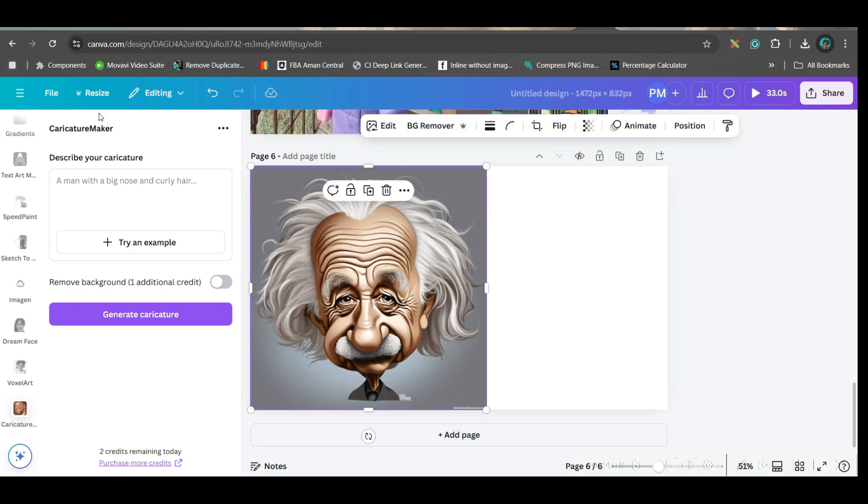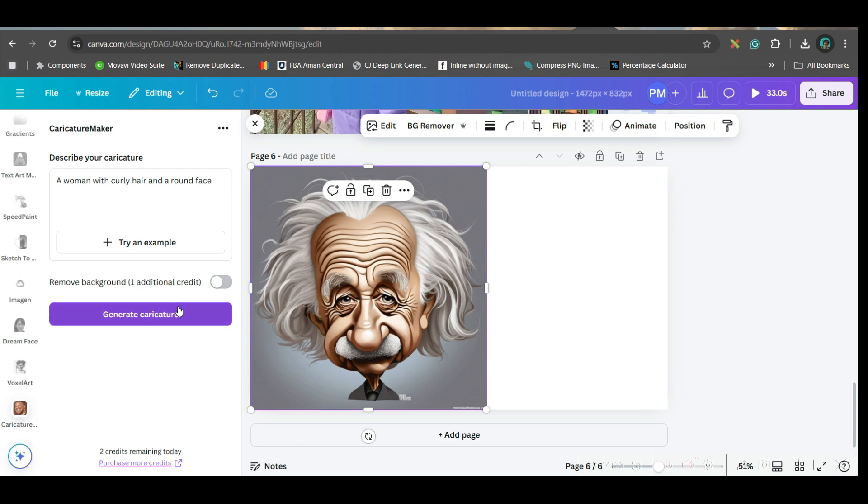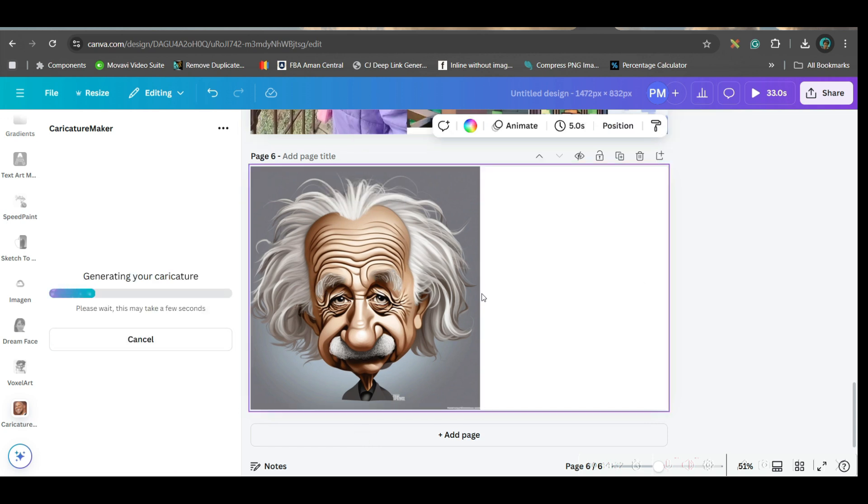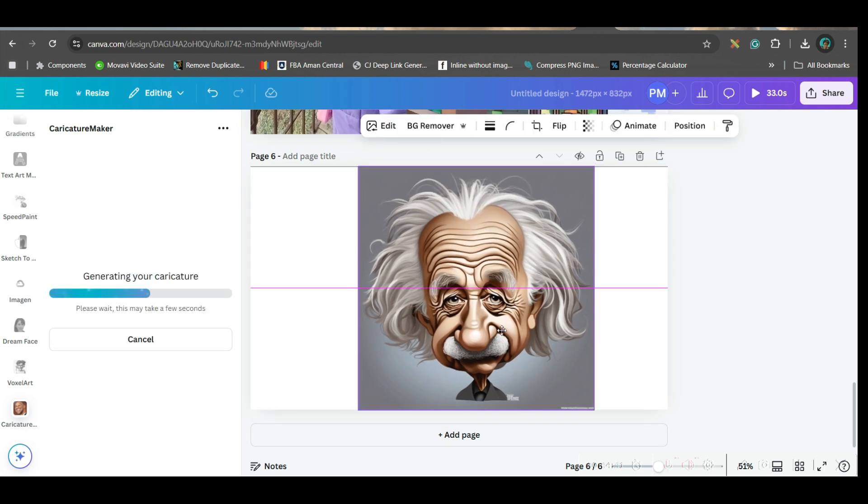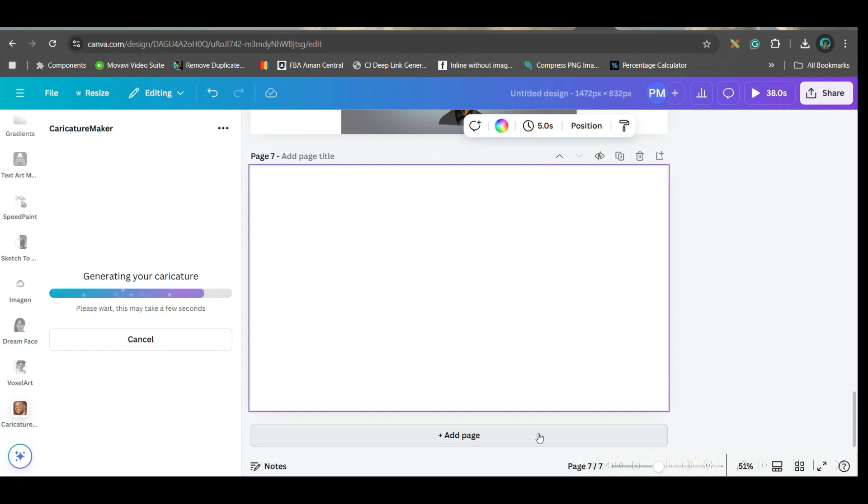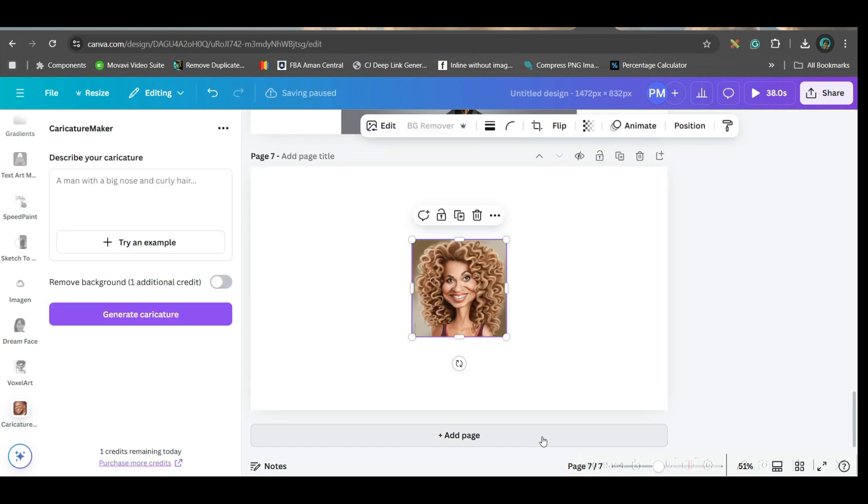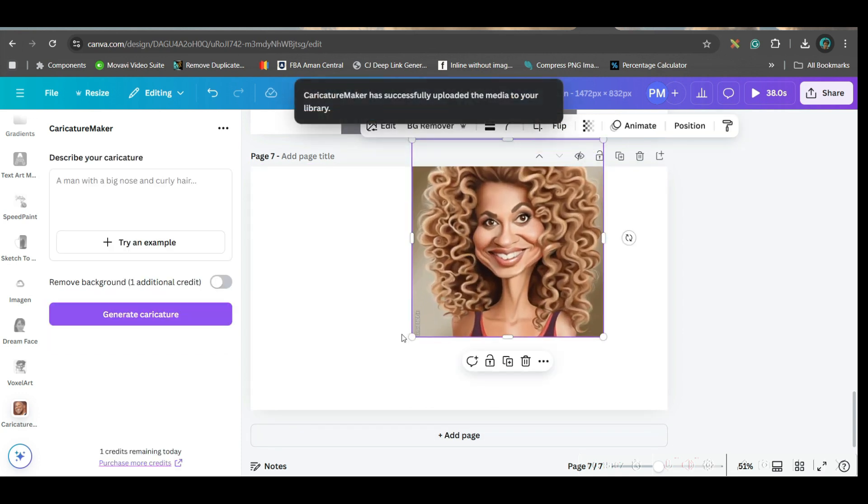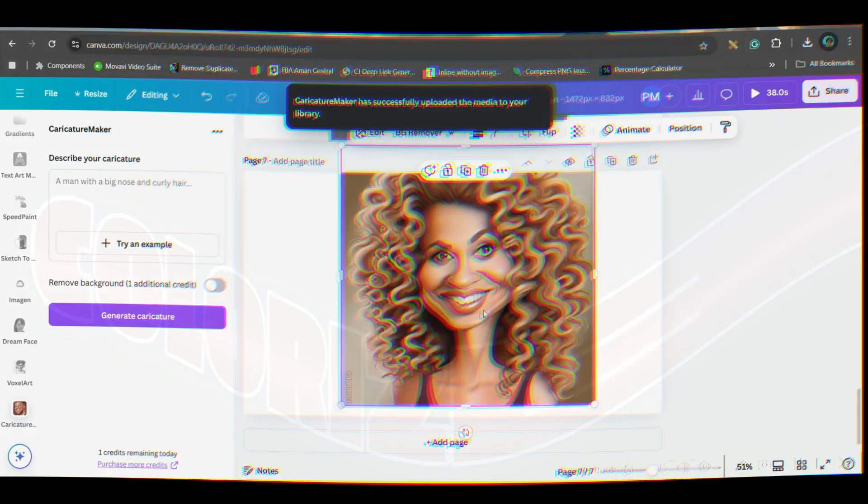I have given Einstein with wig. So, they have created this. You can take any other. Try an example here. A woman with curly hair and round face. I'm trying this. And let's generate. See, they have created such a beautiful image. So, you can use such images to create funny posters.